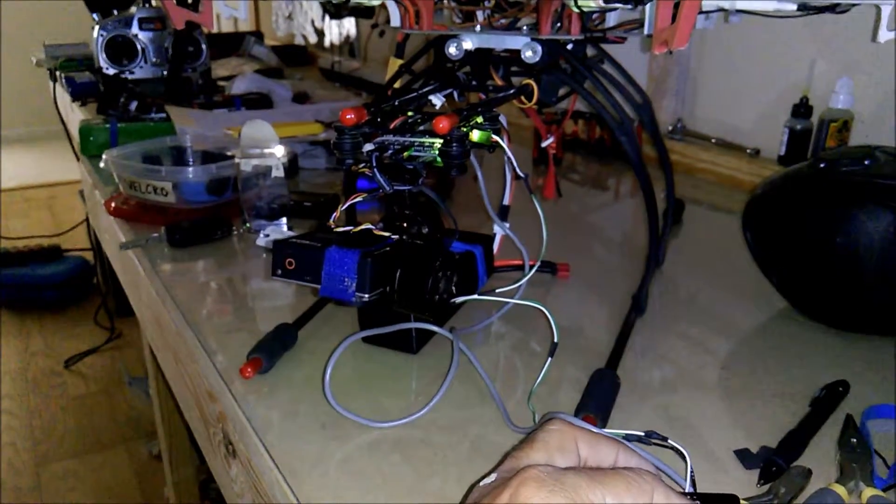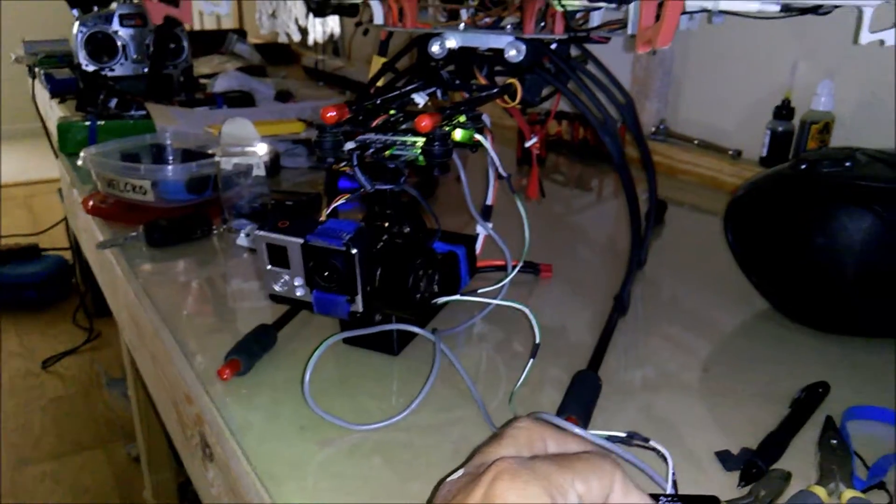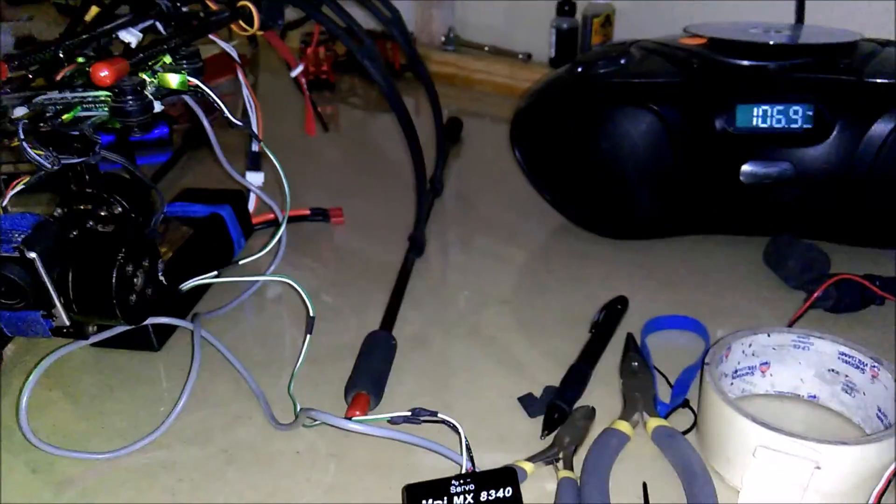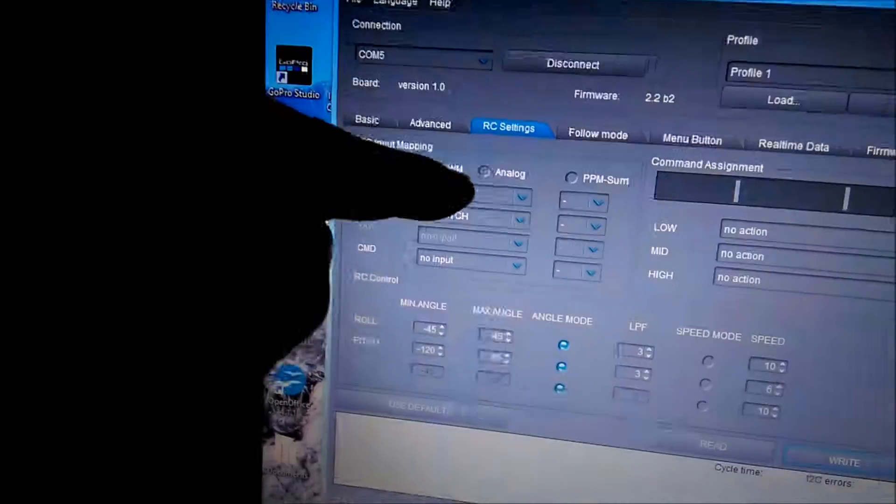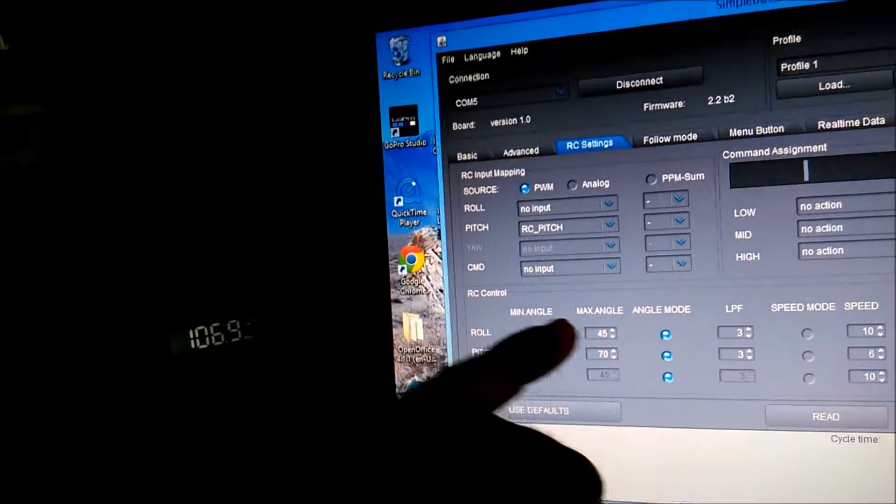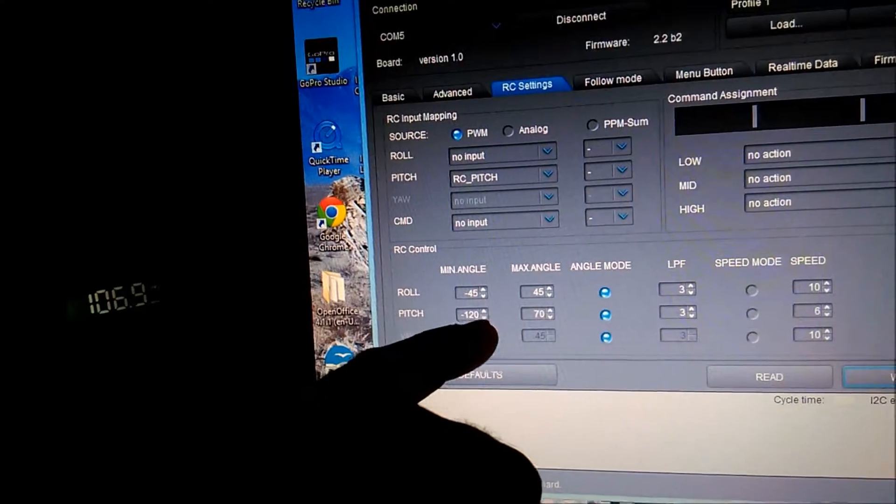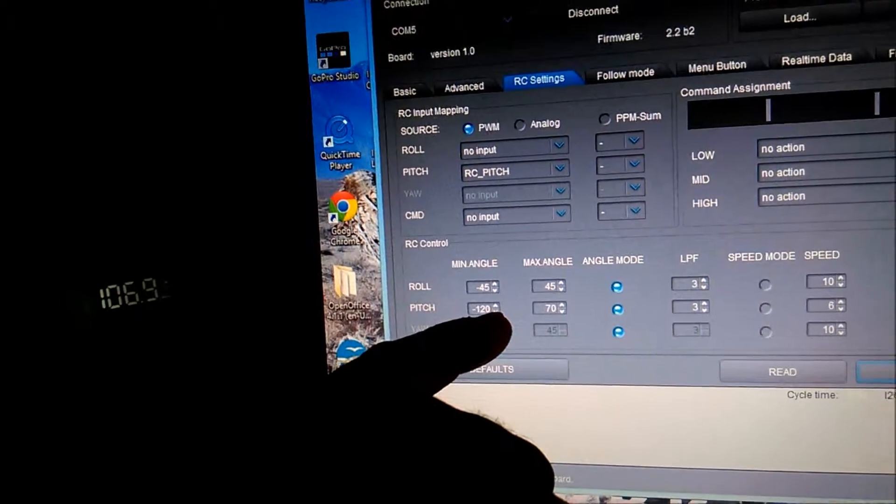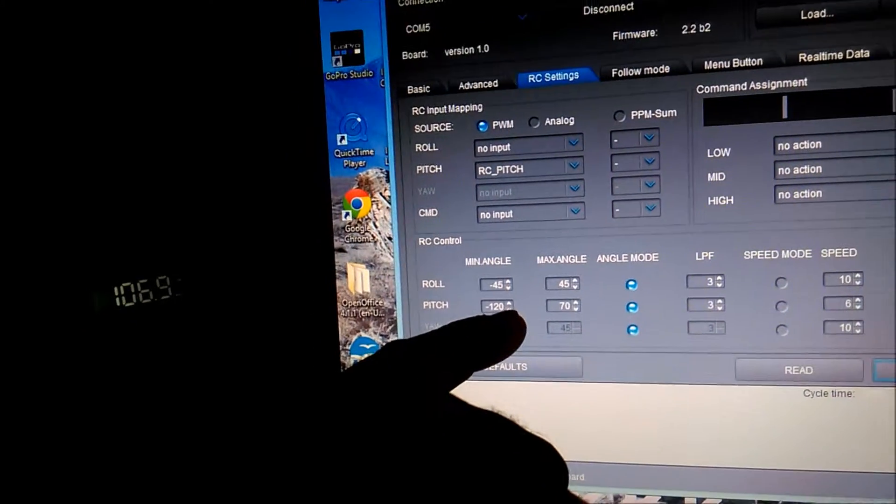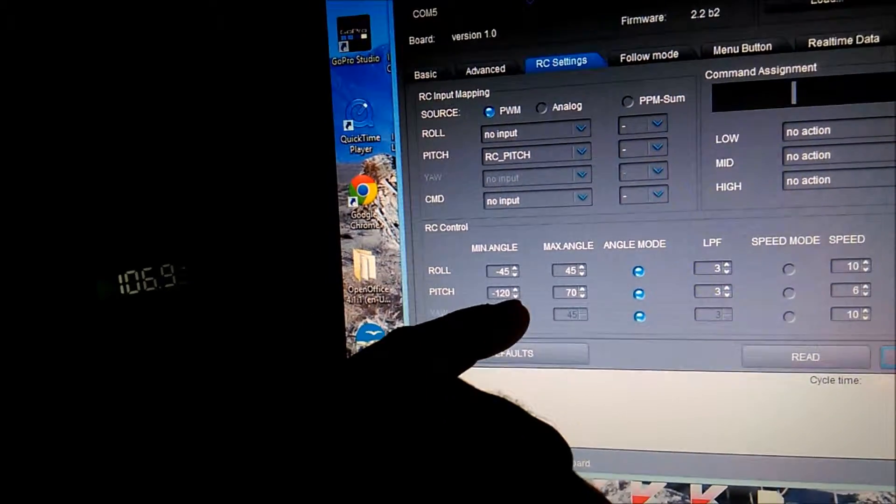You want to go into your radio RC settings tab, and down here minimum and maximum angle, these figures are what needs to be changed.